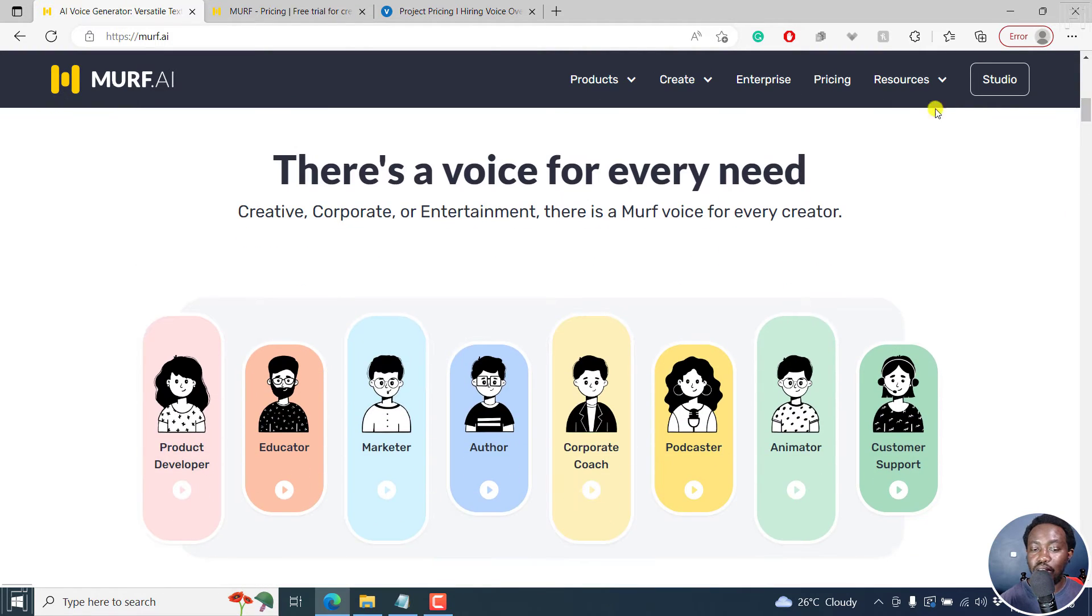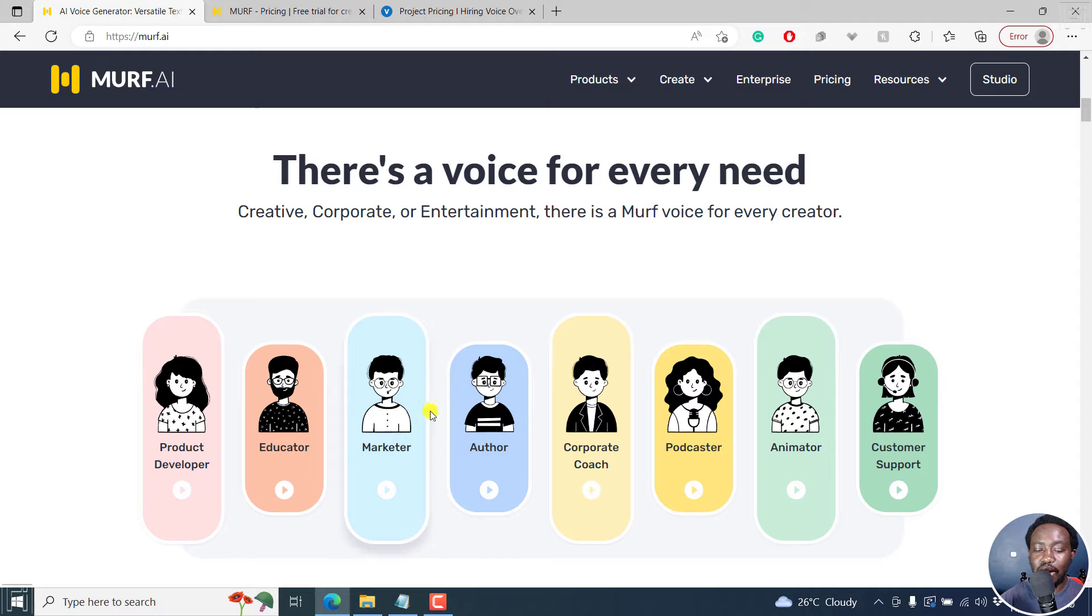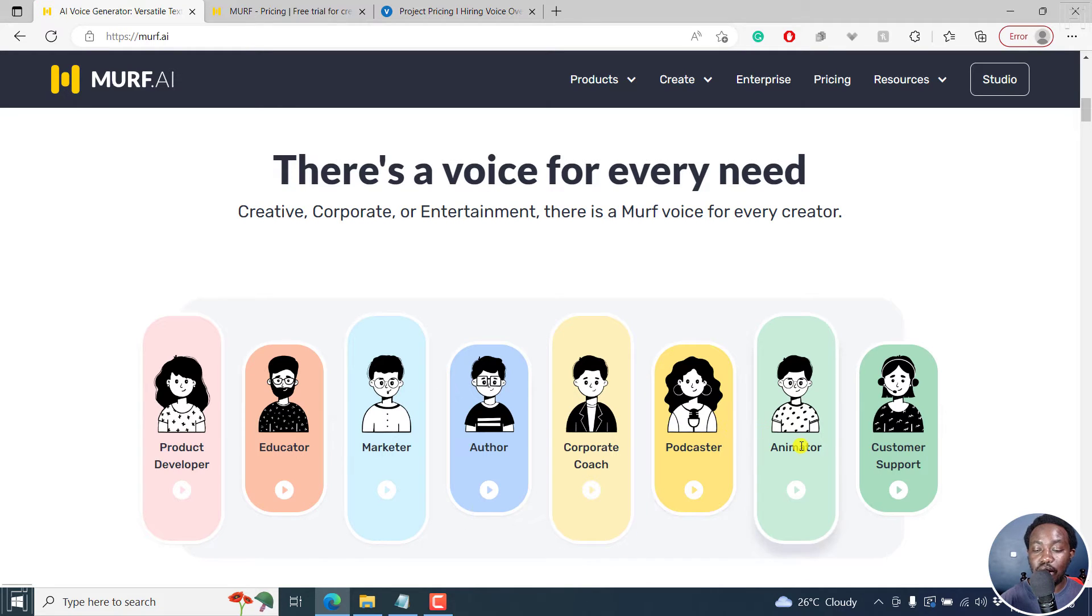And obviously, there's a voice for every need, creative corporate entertainment. You can check out product developer, educator, marketer, author, corporate coach, podcaster, animator, customer support.